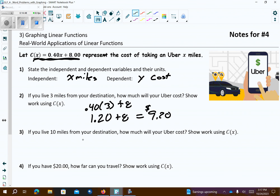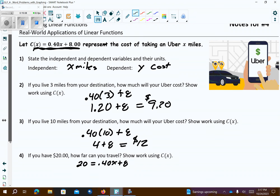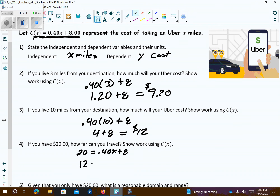That gives 1.20 plus 8, so your Uber ride would cost $9.20. If you live 10 miles from the destination: 0.40 times 10 plus 8, which is 4 plus 8, so that gives you $12. If you had $20, how far can you go? Subtract 8: 12 equals 0.40x. Divide by 0.40 using your calculator: 12 divided by 0.40, and you could go 30 miles.